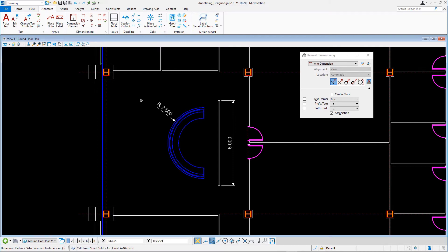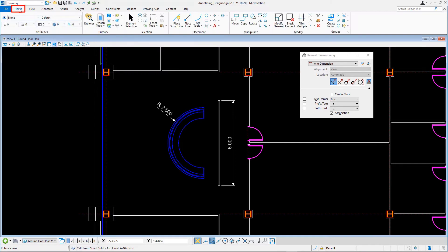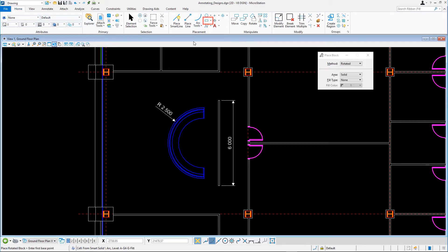On the Home tab, in the Placement group, select Place Block, set the method to Rotated, and place a rotated block in the hole.